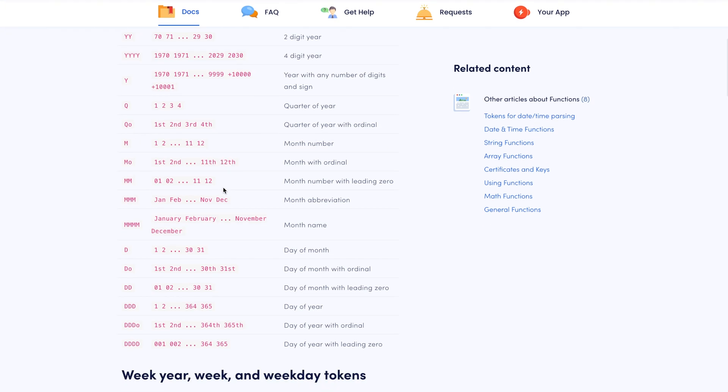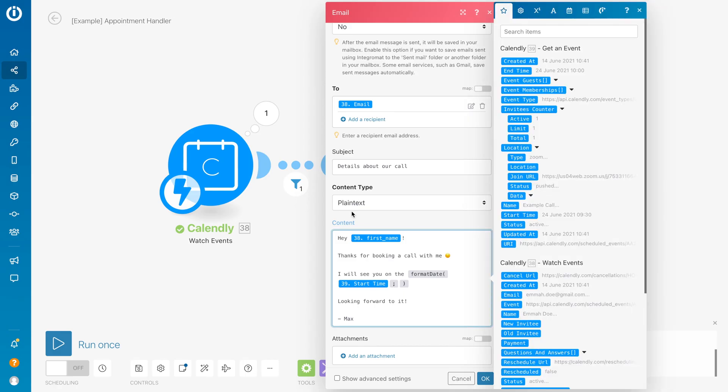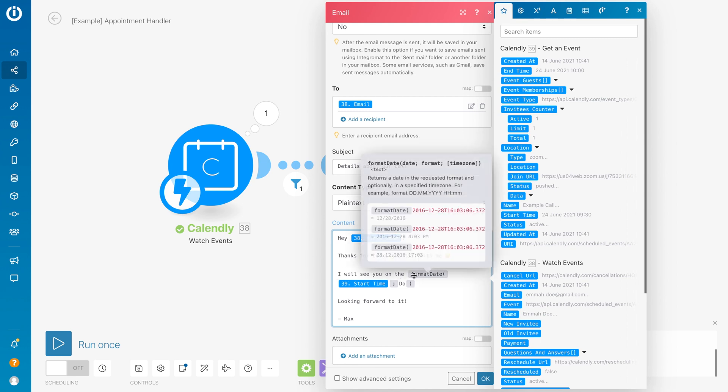I want to say the date of the month with the ordinal. We need this 'do'. So I copy this 'do' and place it in here. Right now it will say 'I will see you on the 15th', for example.